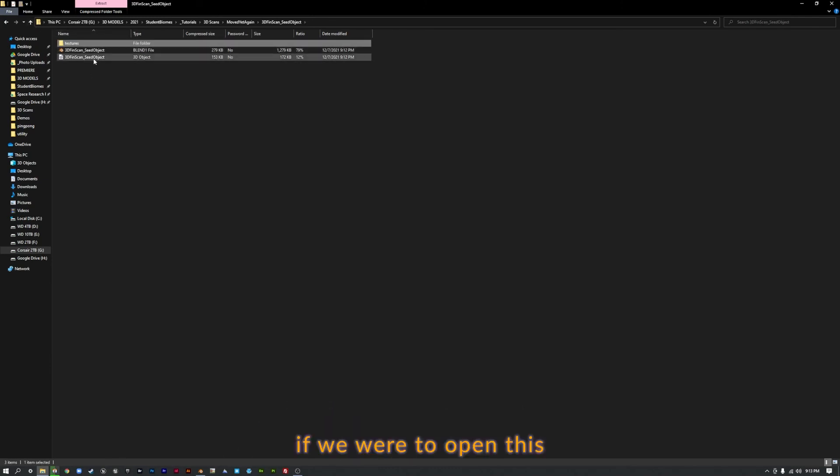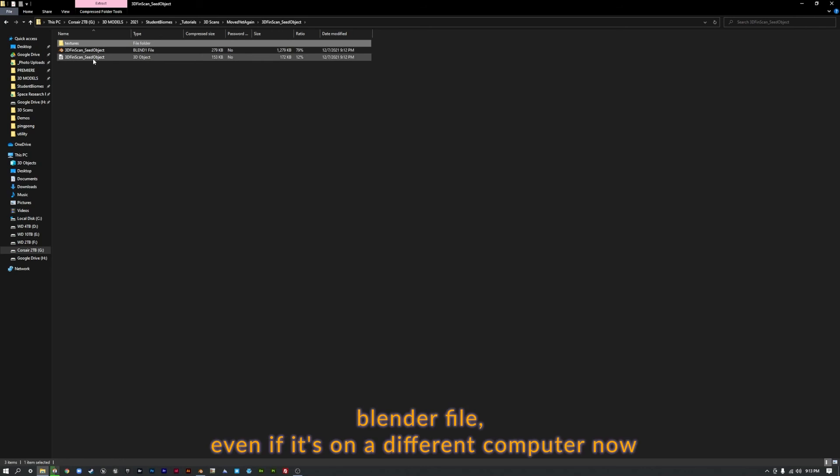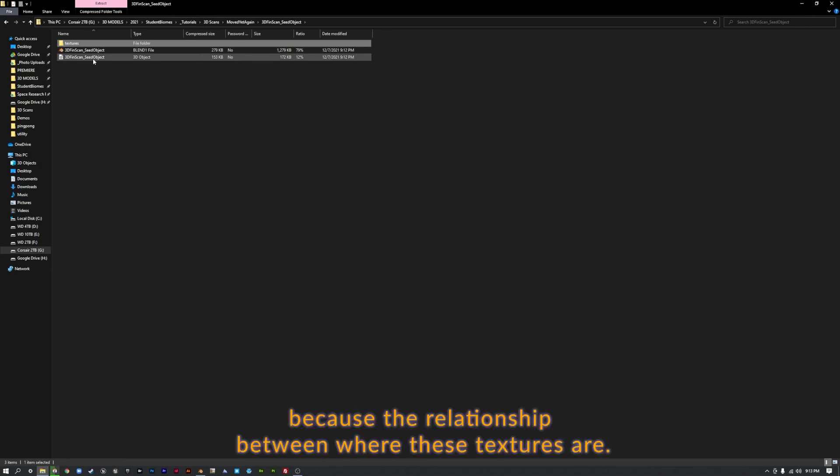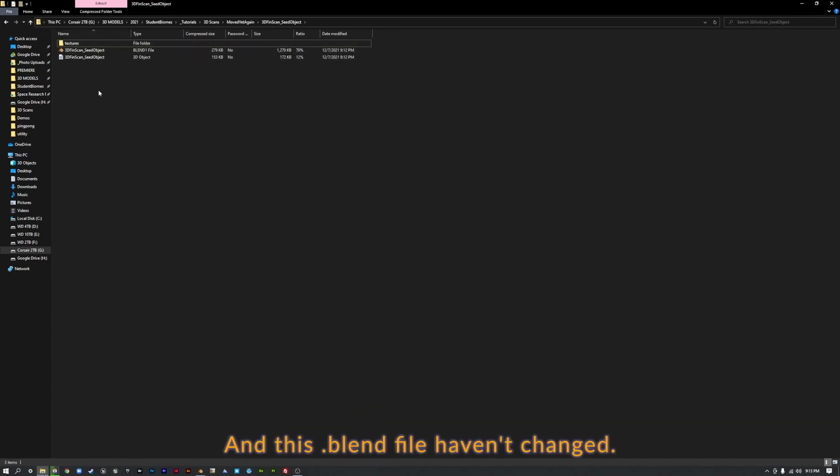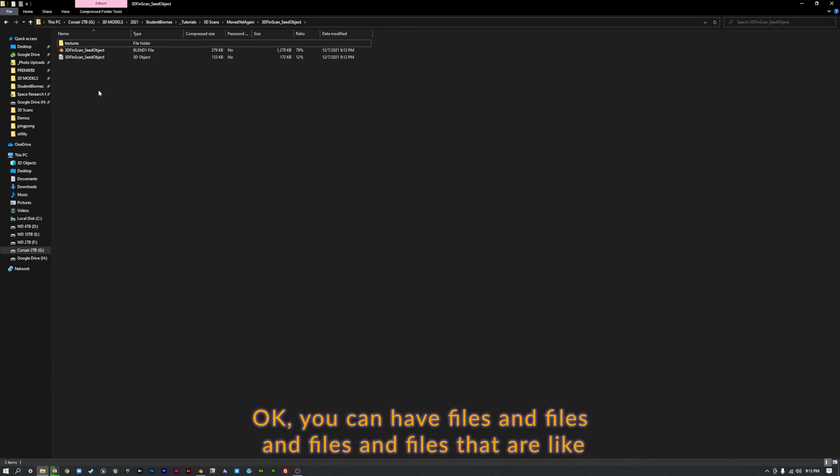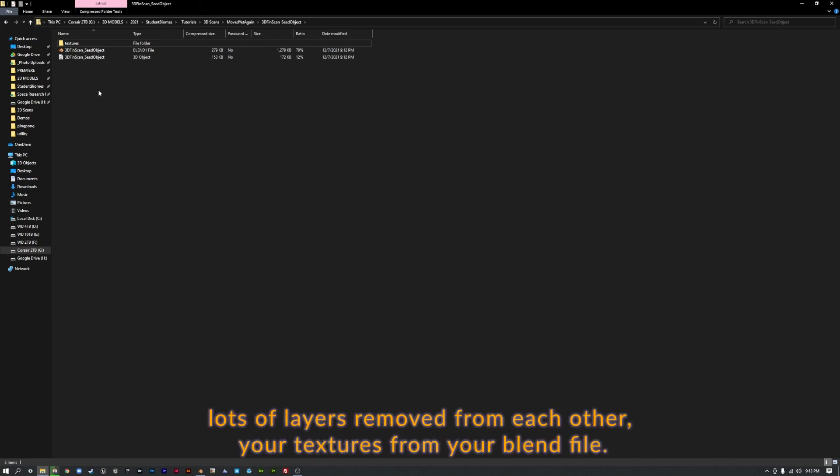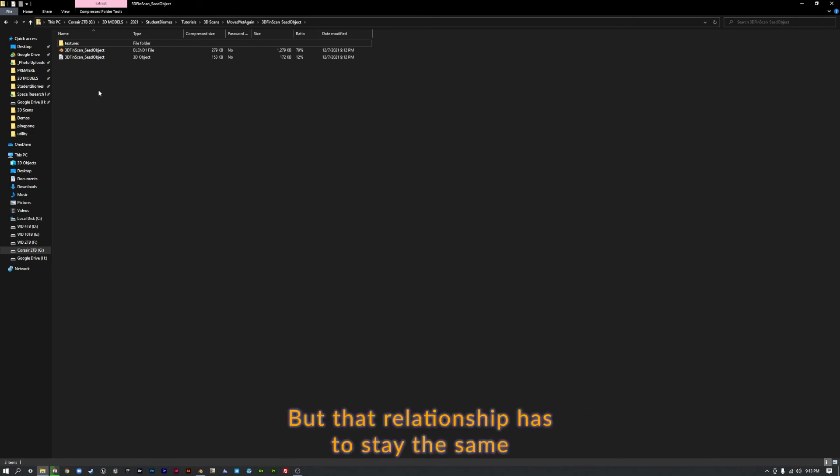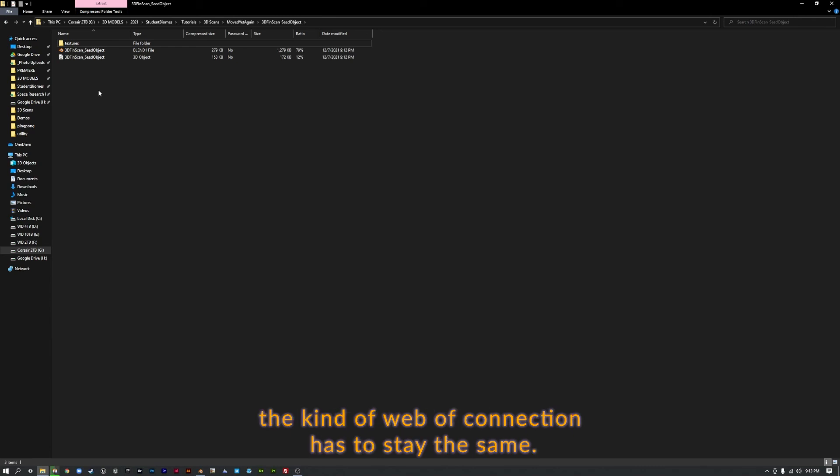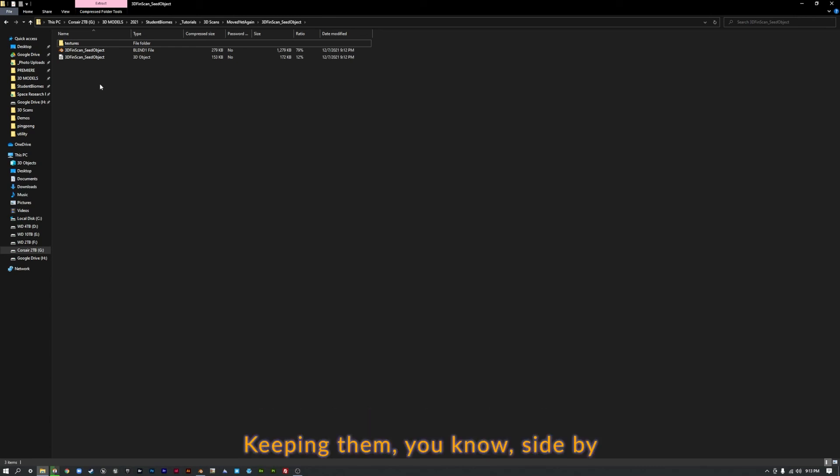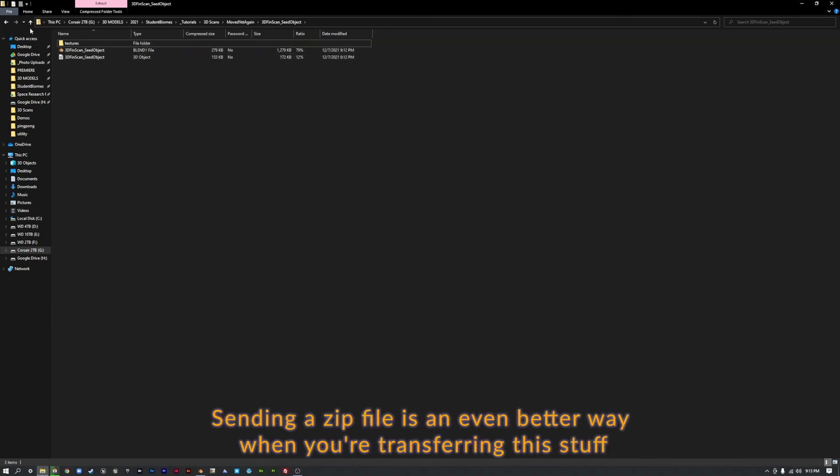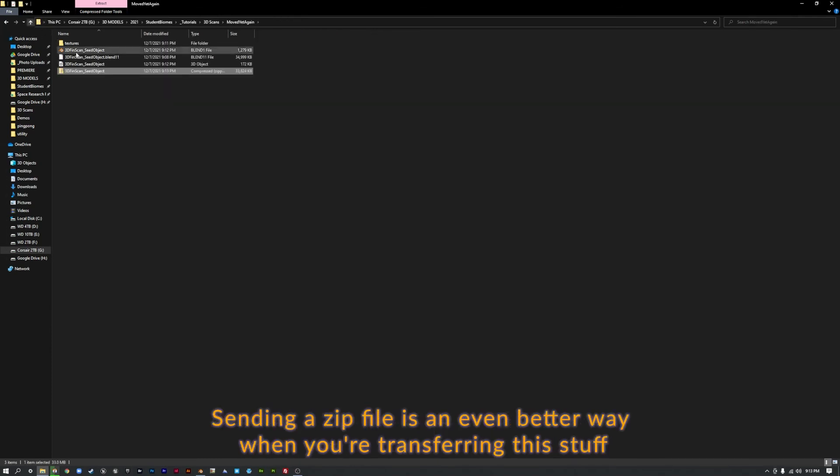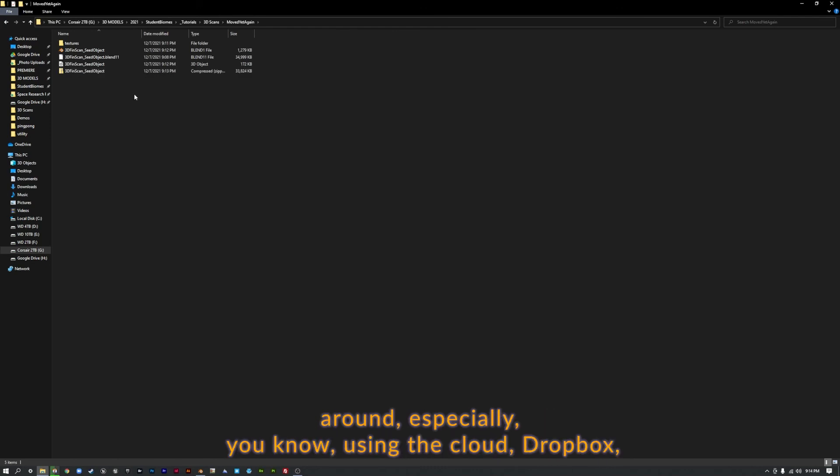And if we were to open this blender file, even if it's on a different computer now, because the relationship between where these textures are and this blend file haven't changed. Okay, you can have files and files and files and files that are like lots of layers removed from each other, your textures and your blend file, but that relationship has to stay the same. That kind of web of connection has to stay the same. Keeping them, you know, side by side is a good way to ensure that that doesn't get broken.